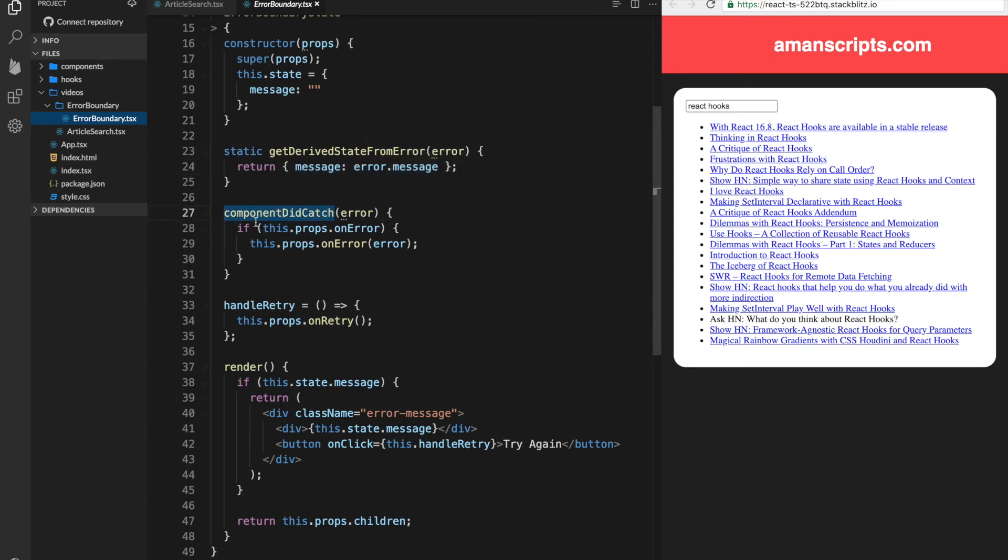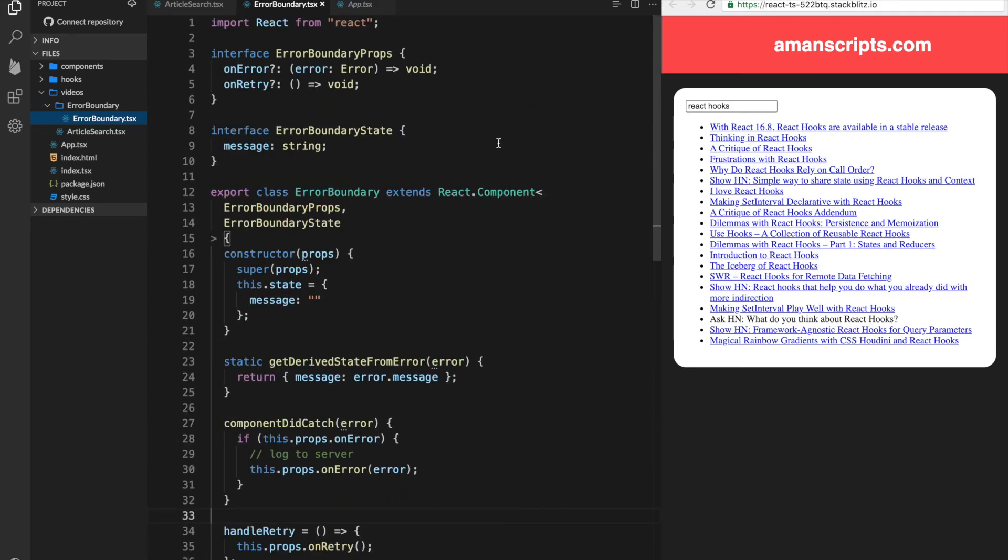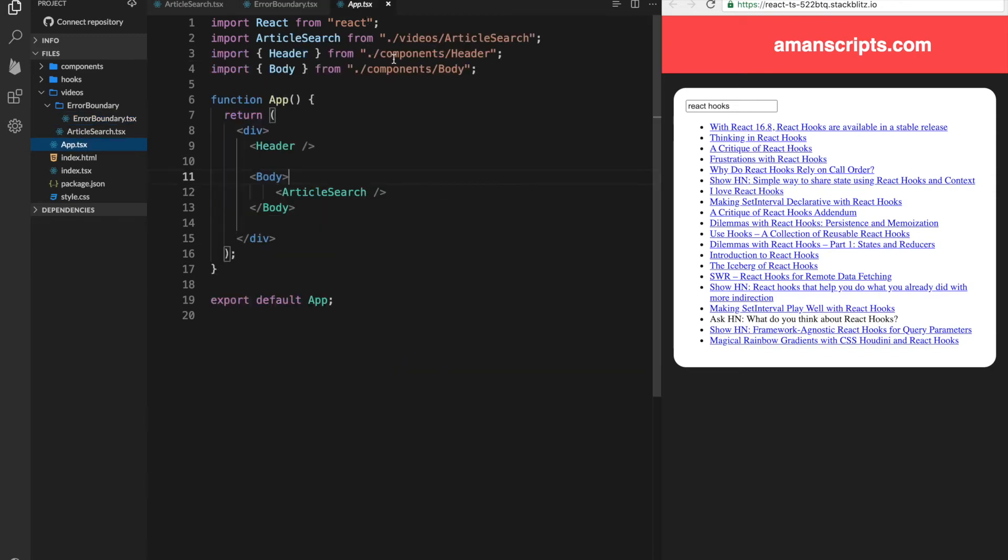which is for any other callbacks that you need to make, or if you need to, for example, log to server. Right now, we are not actually using this component ever. So let's try to use that.